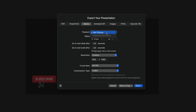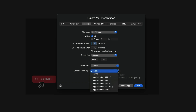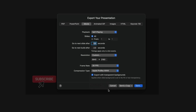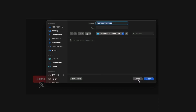Now we can export the animation as a video with a transparent background. I'll go to File, Export To, Movie. In the Movie Export settings, I'll leave Playback set to Self-Playing, Slides set to All. For Resolution, I'll set it to Custom at 4K — 3840 by 2160 pixels — for maximum sharpness. Frame Rate stays at 30 fps. For Compression Type, I'll use Apple ProRes 4444, which gives the least compressed, highest quality while preserving transparency. I'll make sure Export with Transparent Backgrounds is checked, then hit Save.